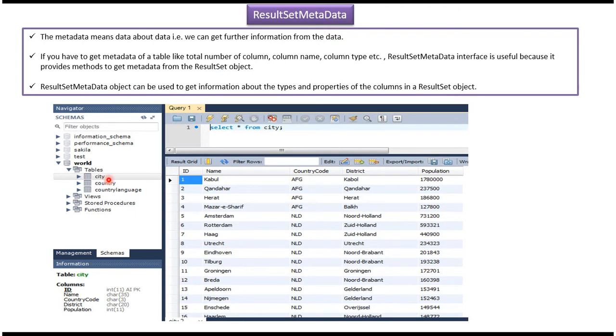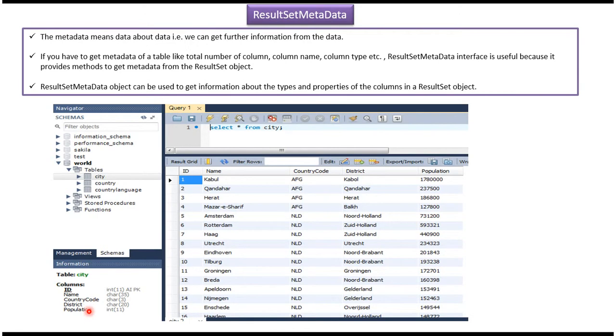Here on the left side you can see the world database. In that, the city table is there. In the city table there are columns like ID, name, country code, district, and population.